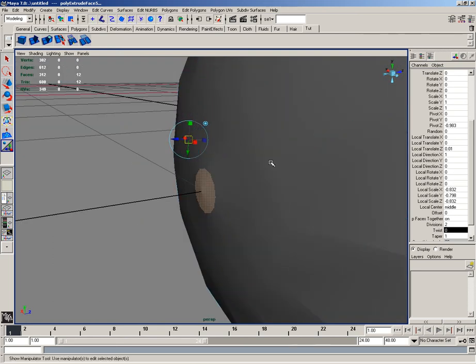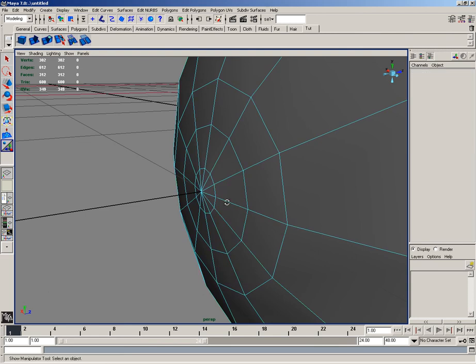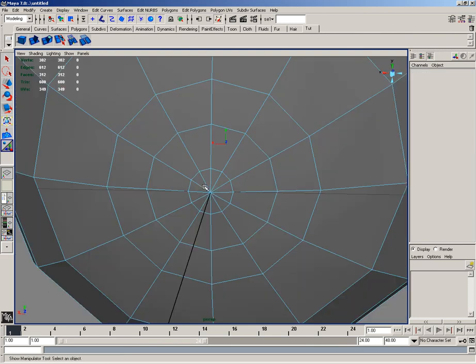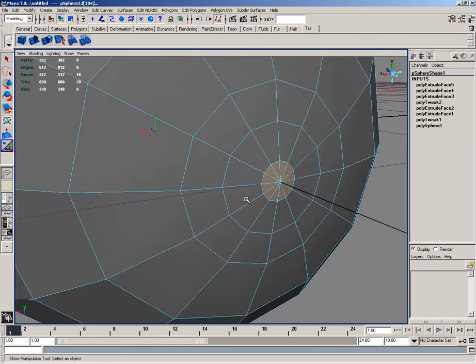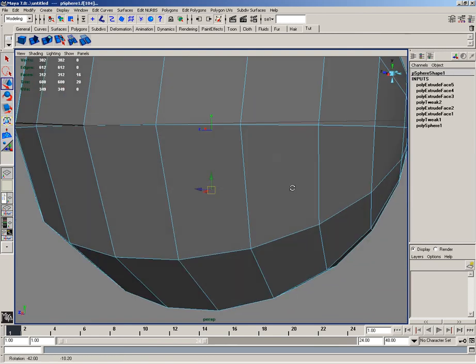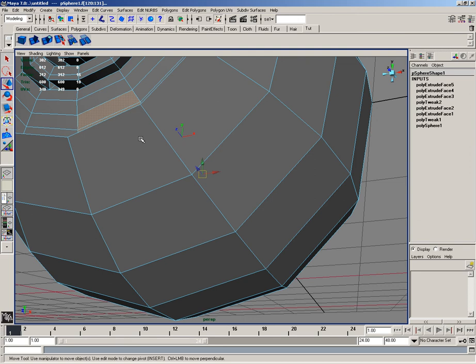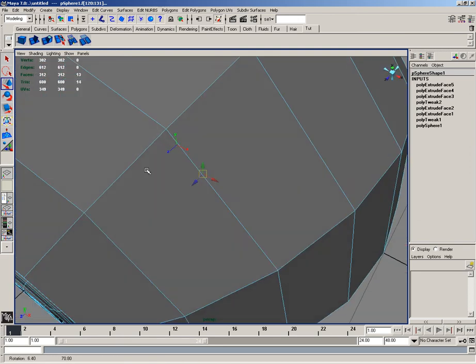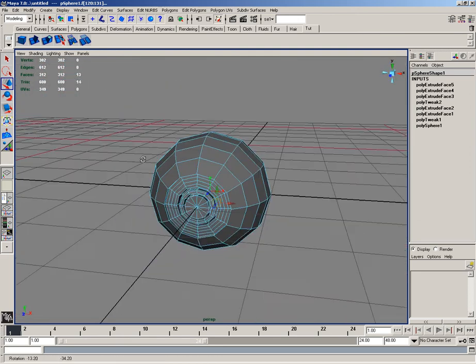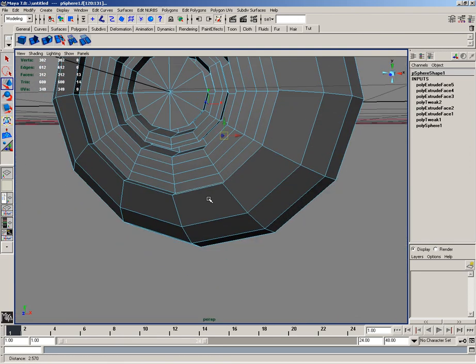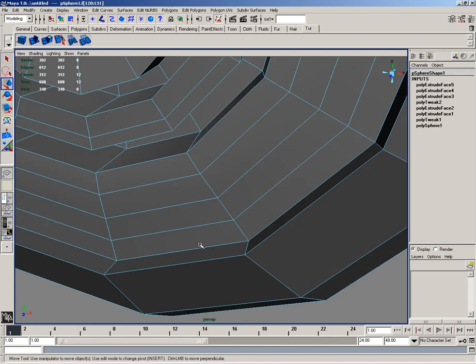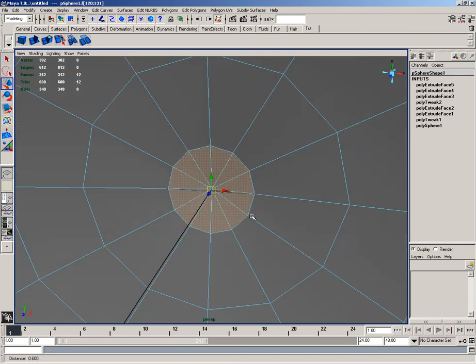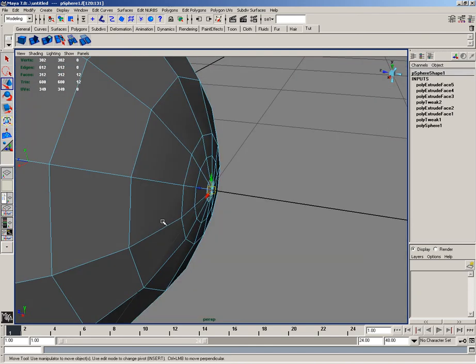And back in object mode, I'll select the faces one last time. I'll deselect these faces because I don't need those. And this one. Hit F. Scale out a little bit.